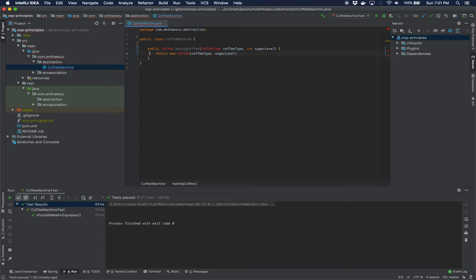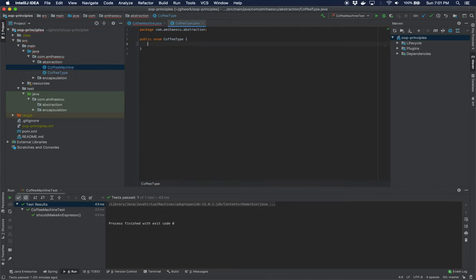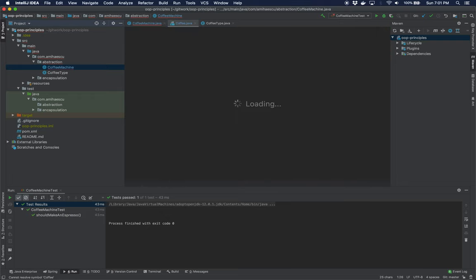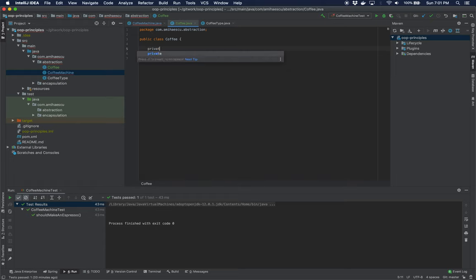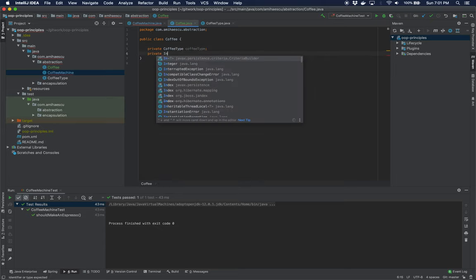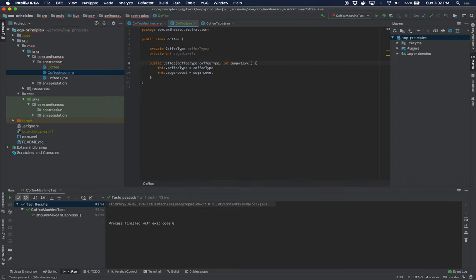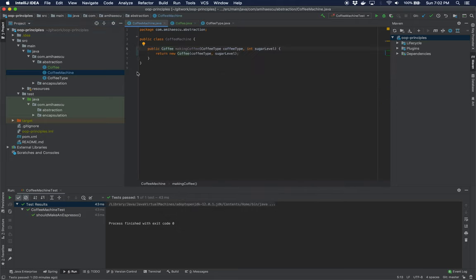Now we will have to create these classes. The coffeeType is actually going to be an enum. We're going to add two values: an Espresso and a FlatWhite. We're also going to create a Coffee class which will have two fields — the first one is going to be the coffeeType and the second one is going to be sugarLevel. Let's create a constructor for this and a getter as well for the elements, and now our code is going to compile.